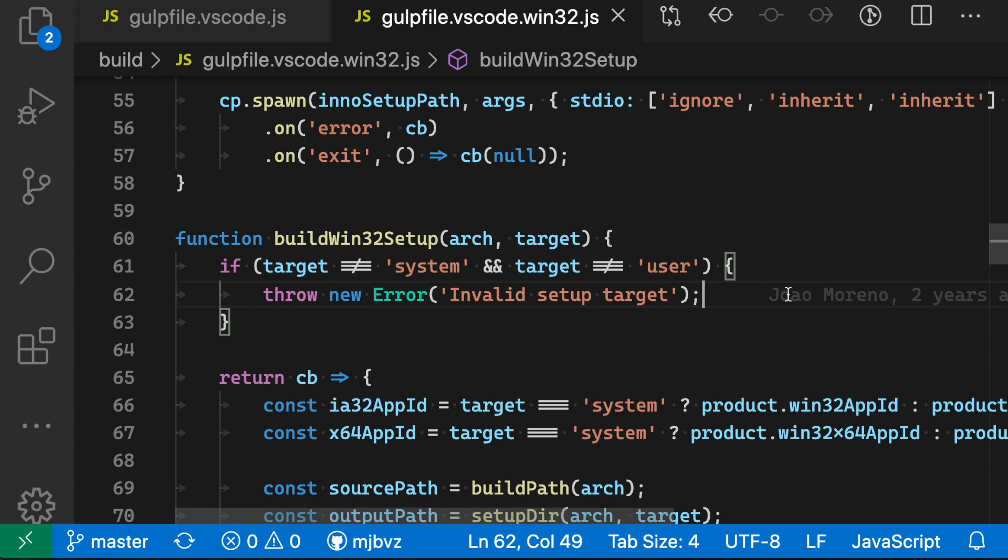In this JavaScript file, for example, I've enabled font ligatures, and you can see that they're being used in a few places. In this arrow function, for example, notice how this arrow up here is being rendered as a single character.